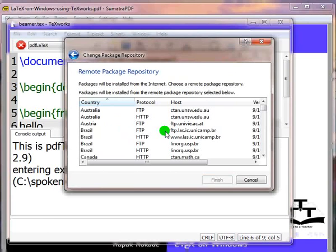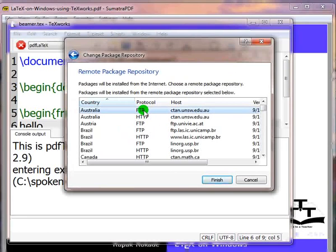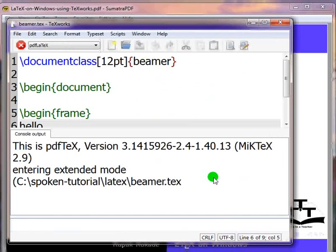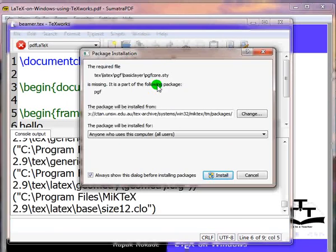It will show a list of various remote package repositories. Choose one from the list and click on Finish. Click on Install. It will install the Beamer.cls package. Once again the package installation dialog box will open.